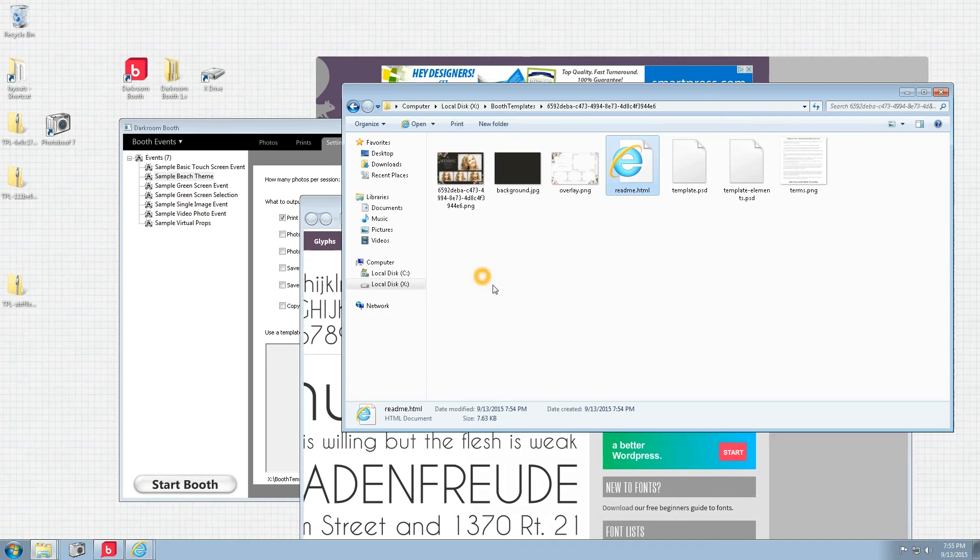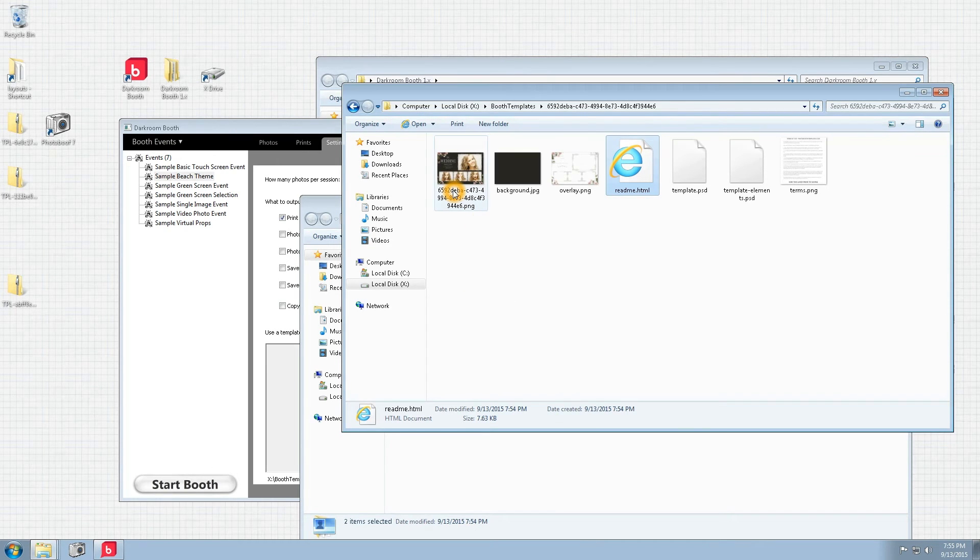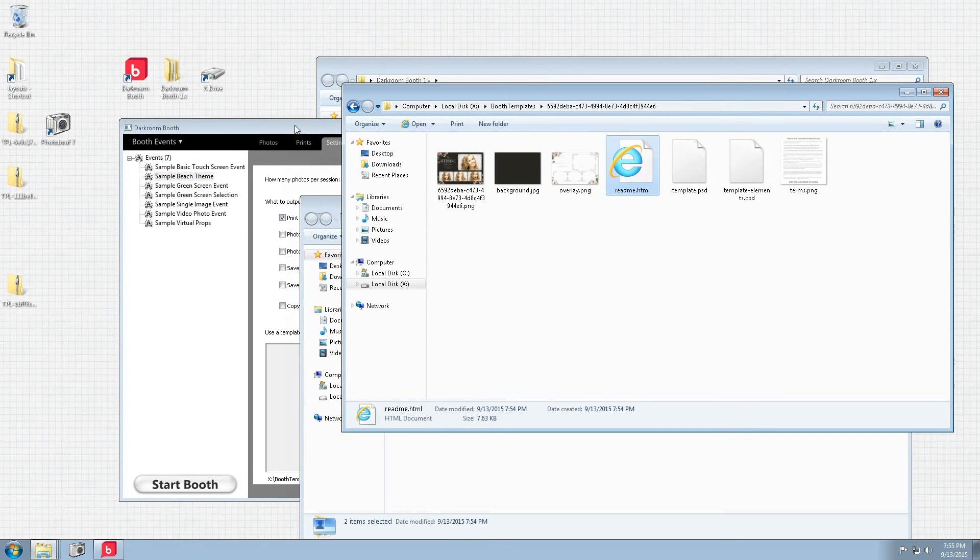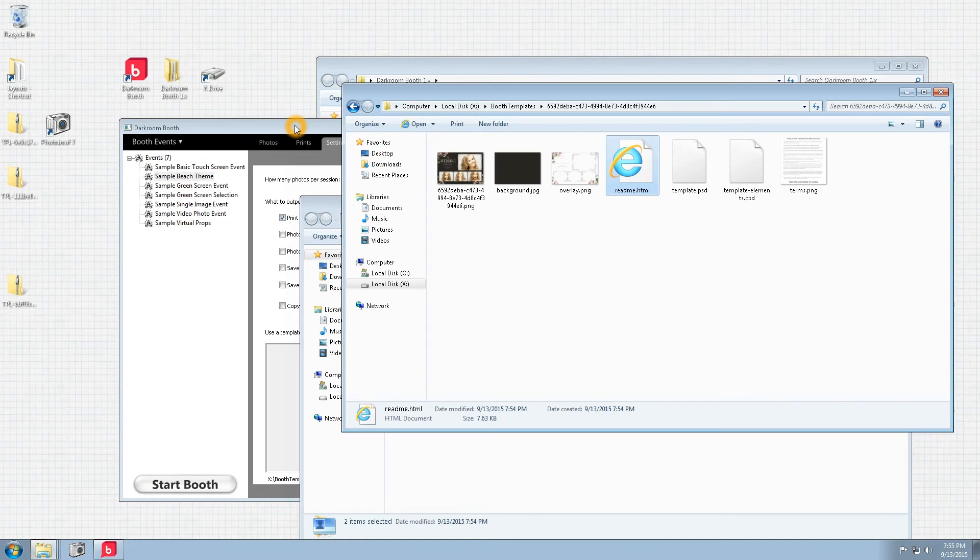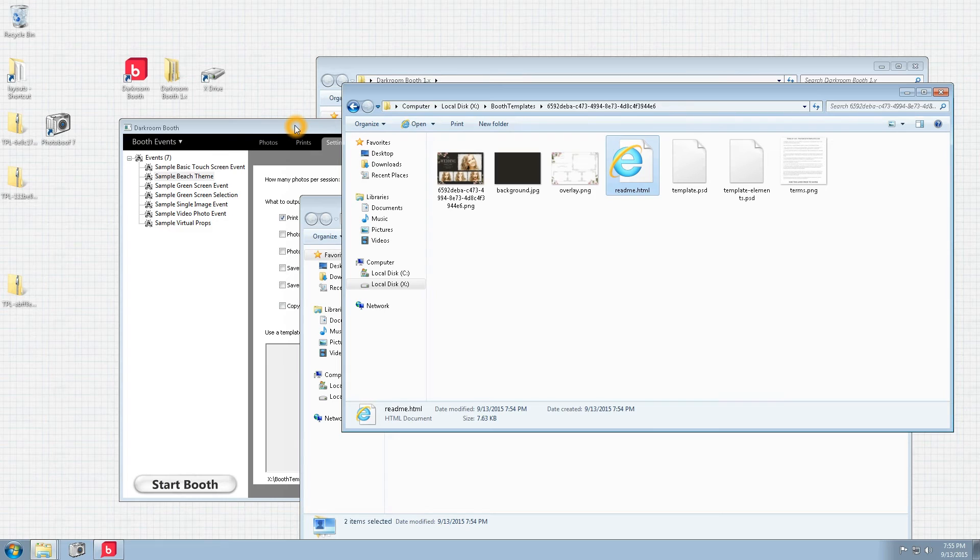This is important so that when you open up the design inside of Darkroom Booth Designer you'll be able to use the same fonts and get to a similar type of layout.